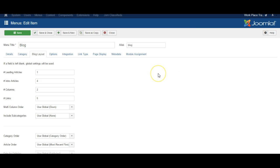So this is how to create a blog style menu link in Joomla.